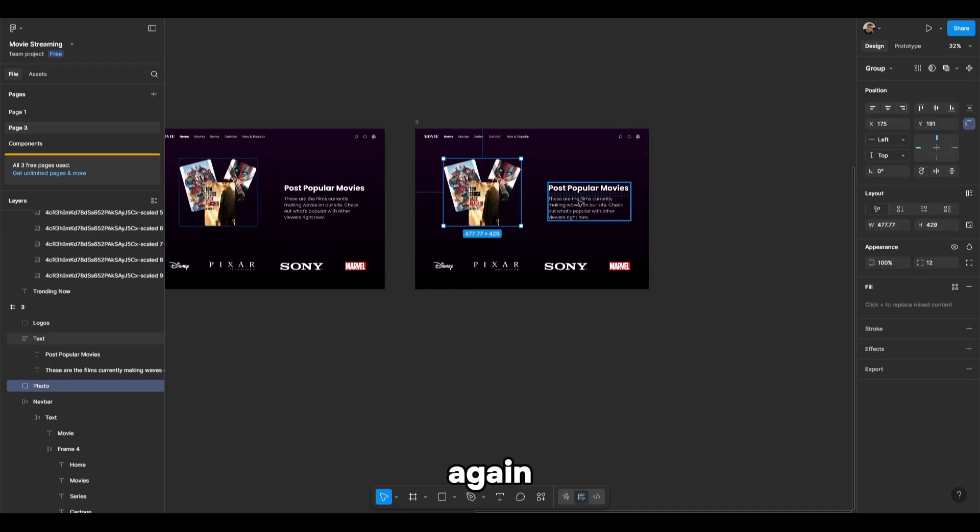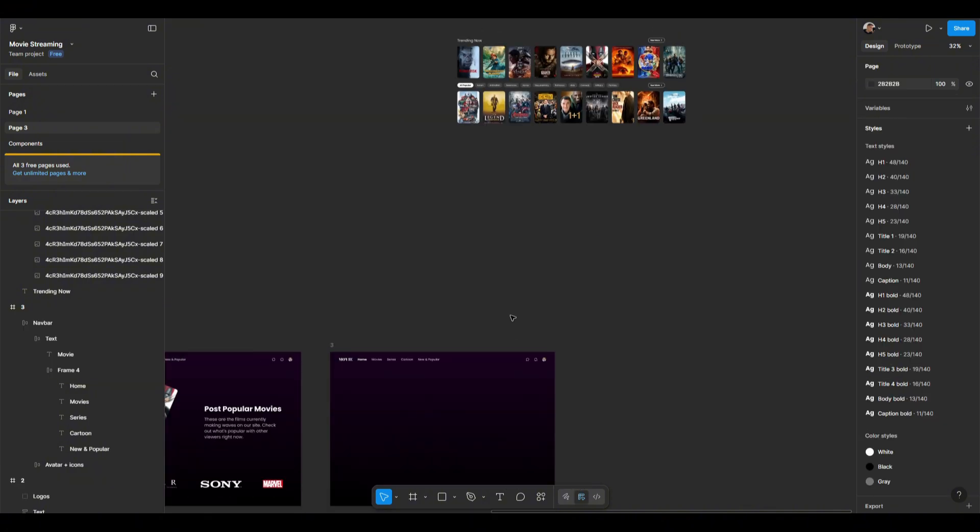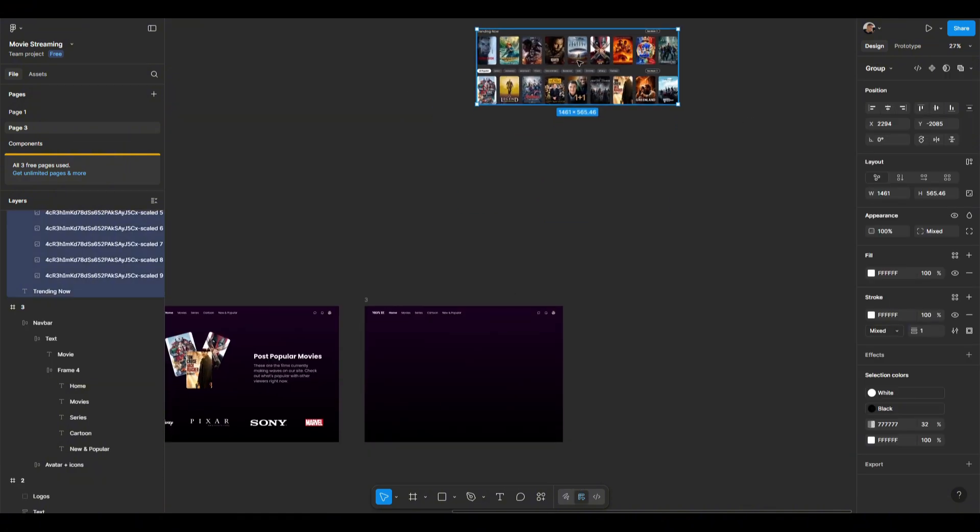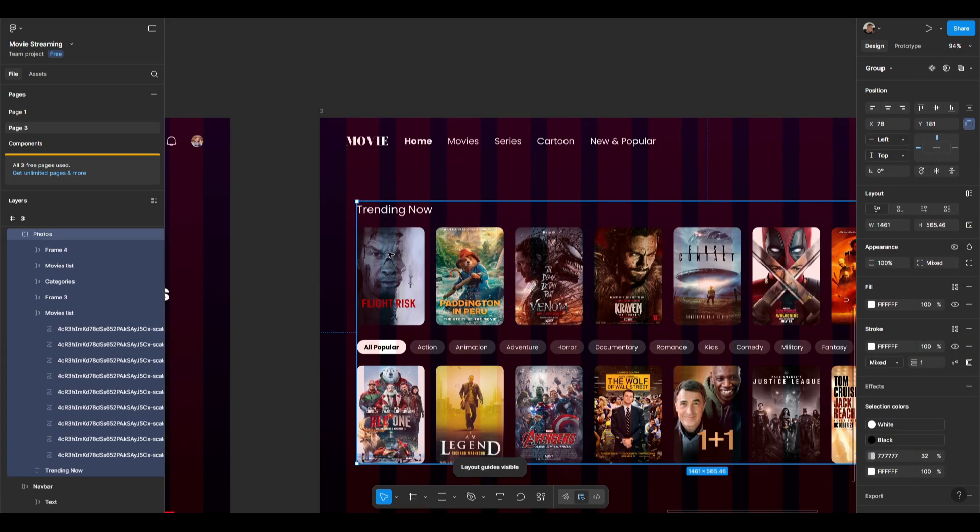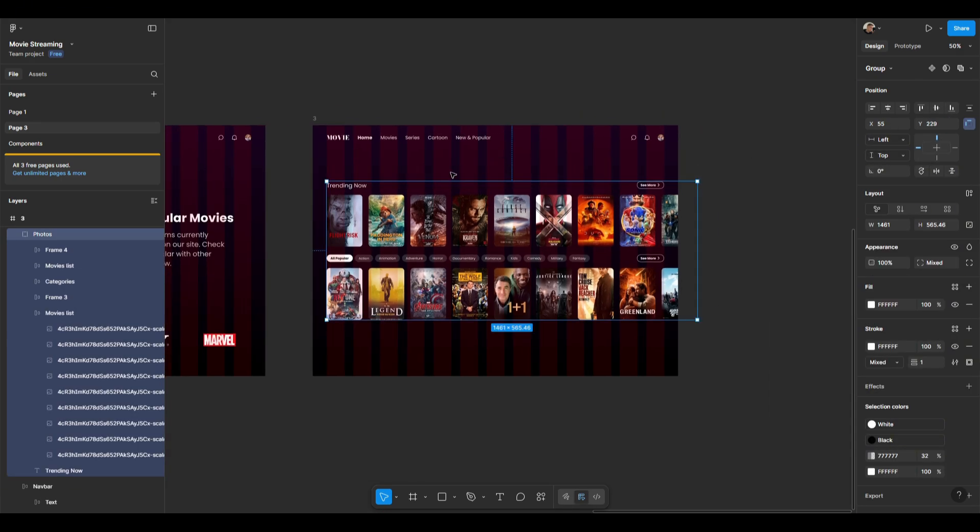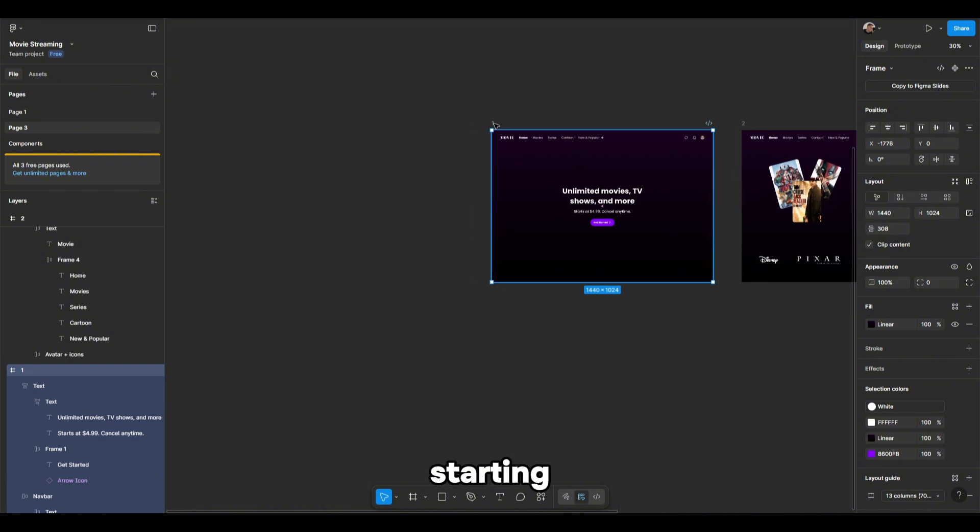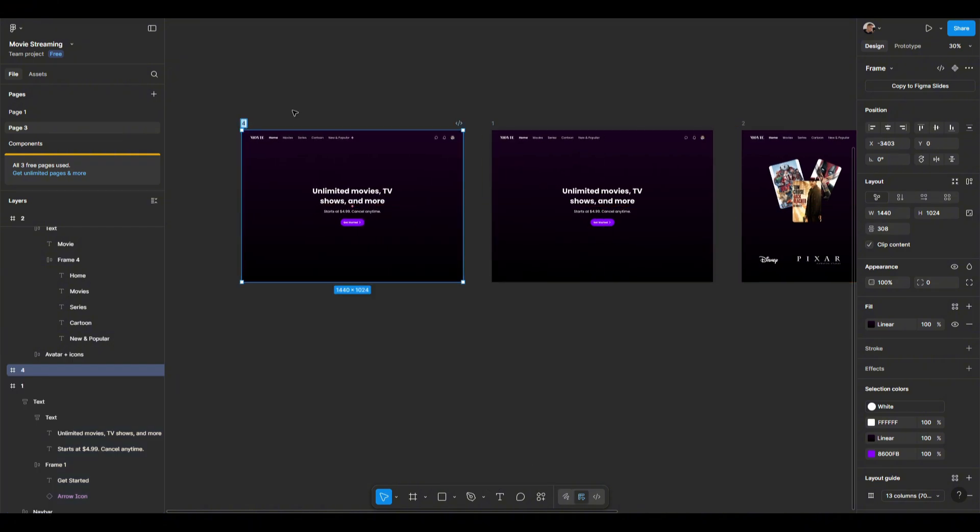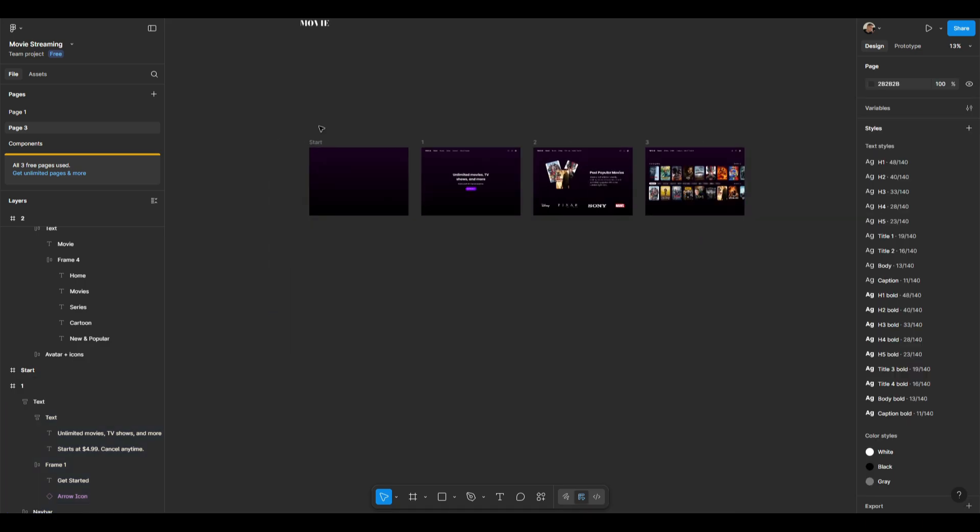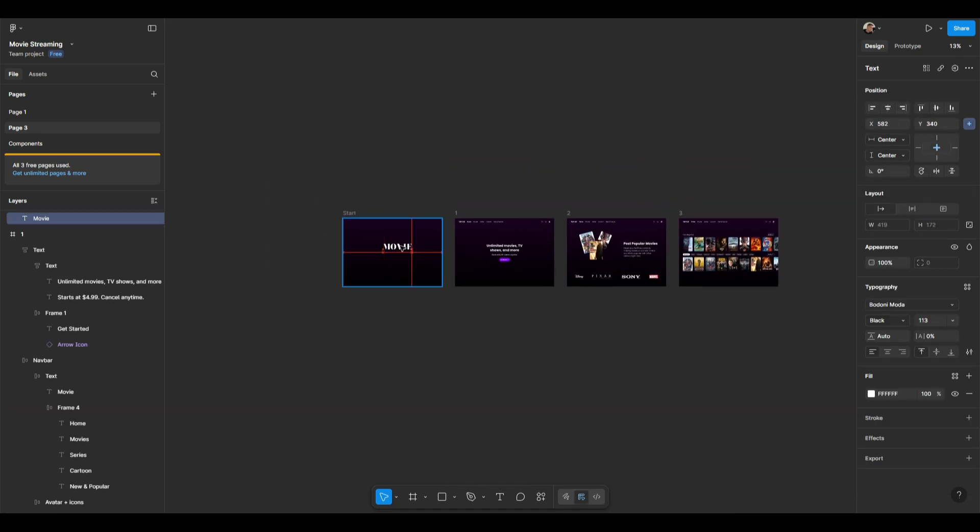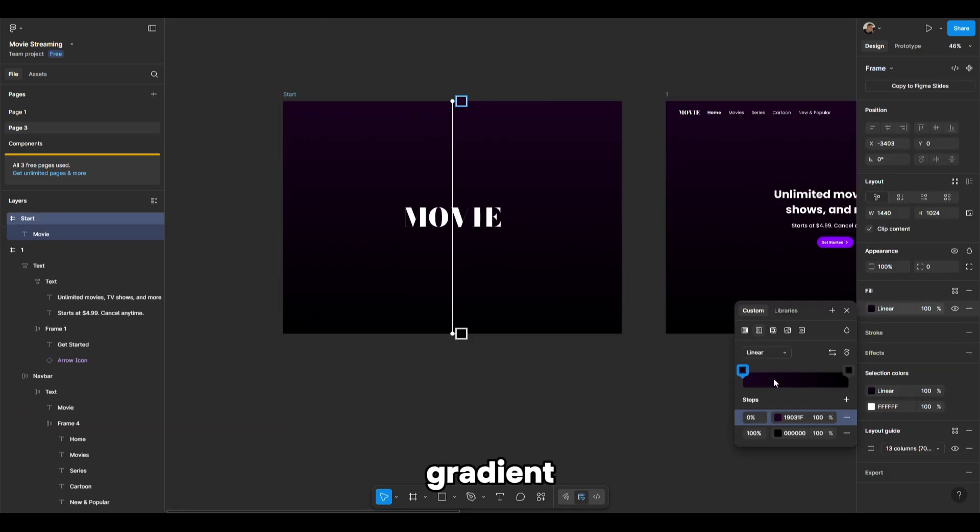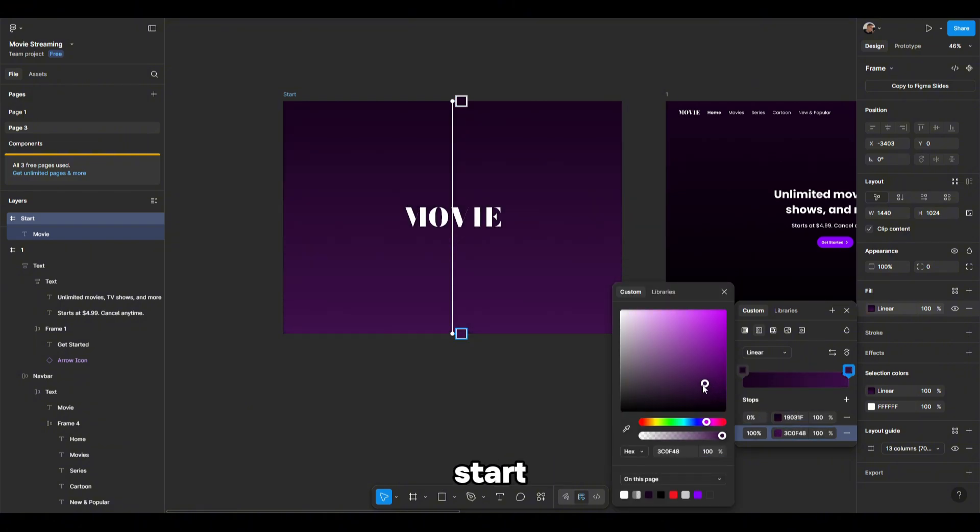Again, we'll delete the unnecessary parts and move the finished design. Now we'll create the starting frame where everything will begin. Let's move the logo. I want to change the gradient color a little to create a beautiful start.